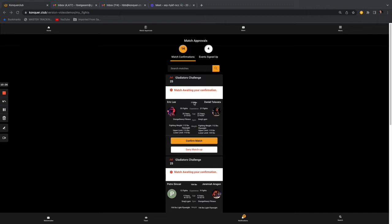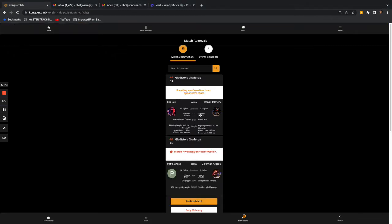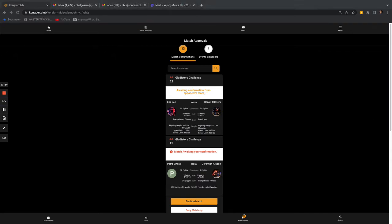For instance, Eric Lee has been matched with Daniel Talavera at a match called Gladiators Challenge. You can see all the specs: 112 pounds, upper and lower weight limits, the gym, age, and experience. You can even reach out to the other team from here. Then you just confirm the matchup. The moment you confirm, the other team gets a text message saying they need to go in and confirm it.